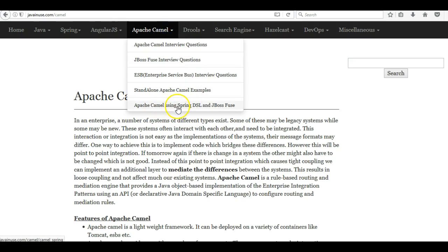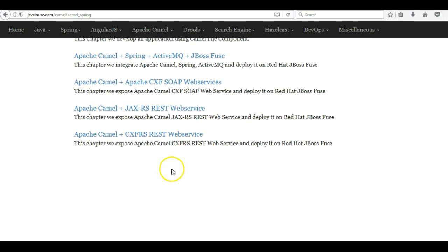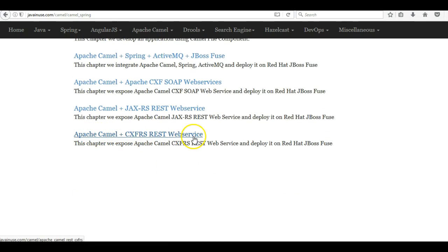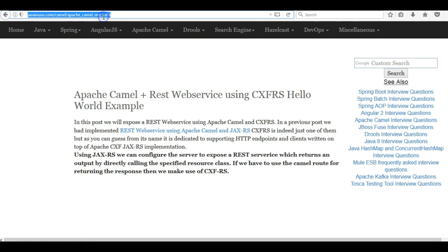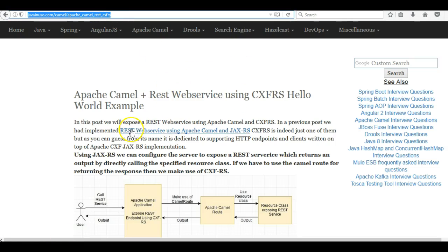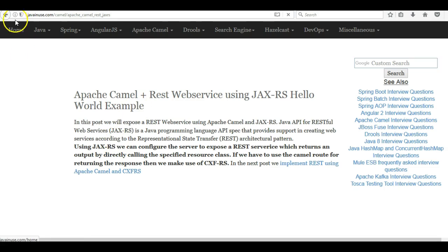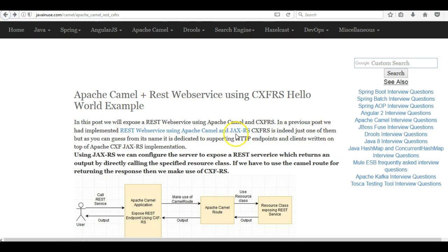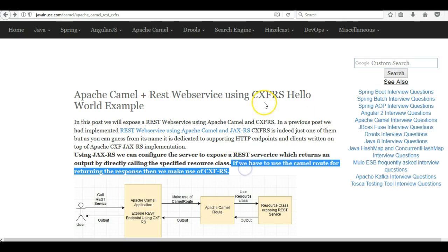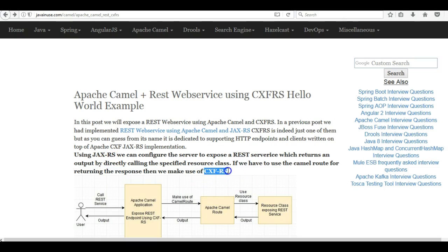In Apache Camel, this is the tutorial we are going to implement: Apache Camel plus CXFRS REST web service. CXFRS is a component built on top of CXF. Using JAXRS we can configure the server to expose a REST service which returns an output by directly calling the specified resource class. But if we have to use a Camel route while exposing the REST endpoint for returning the response, then we make use of the CXFRS component.